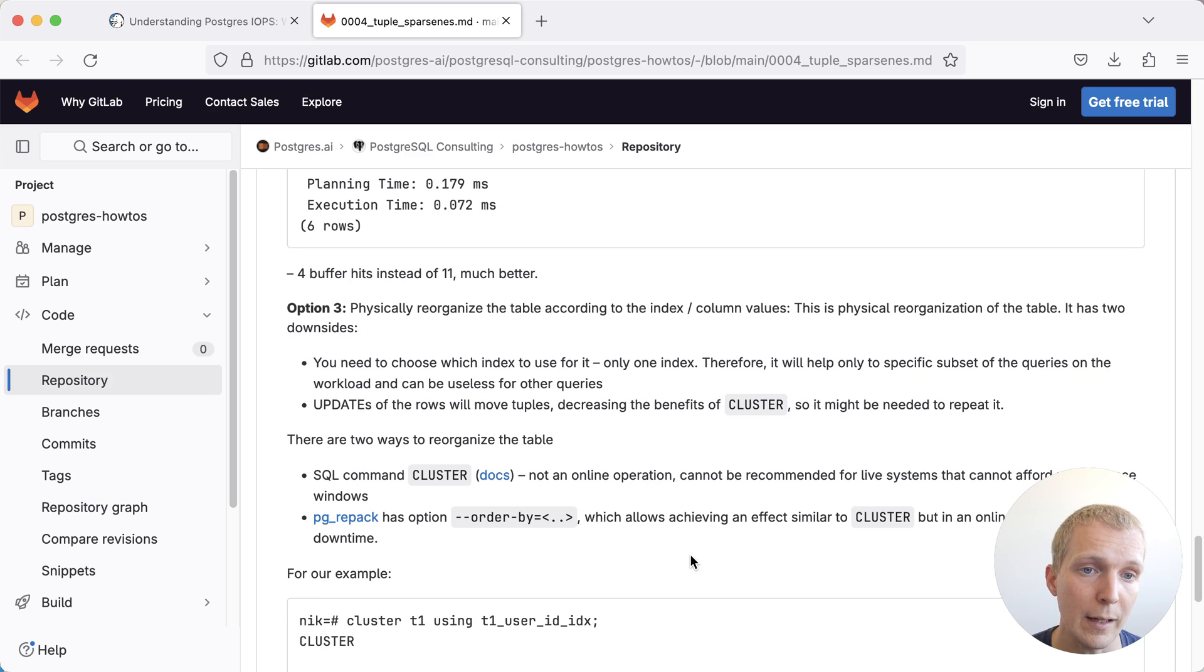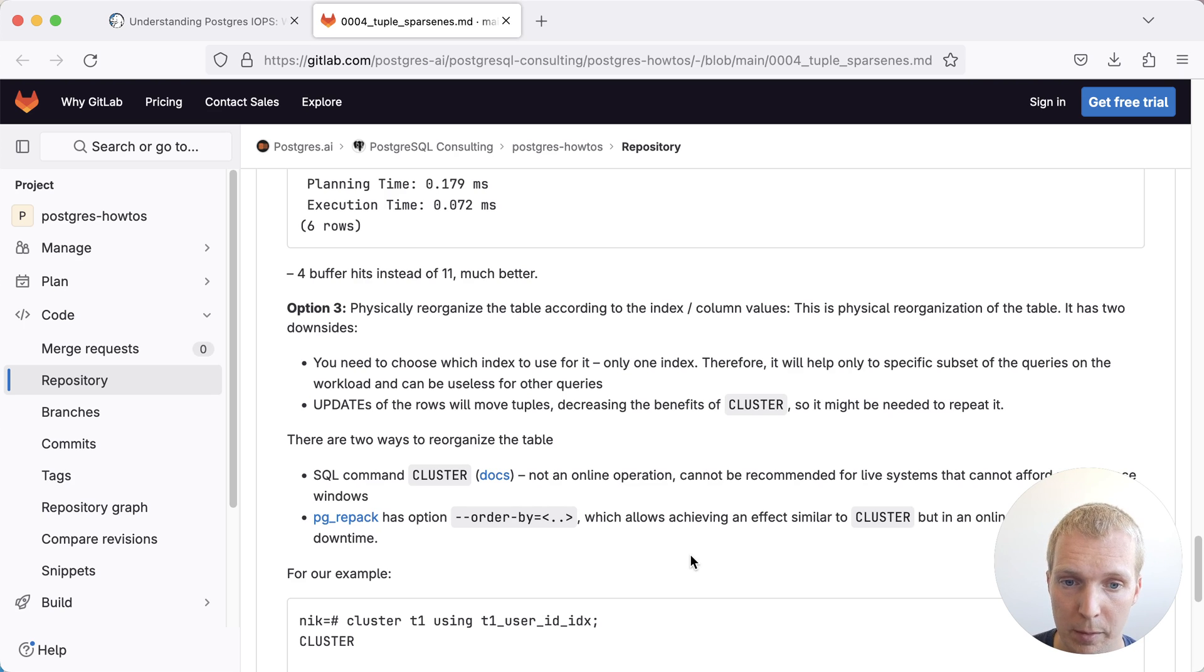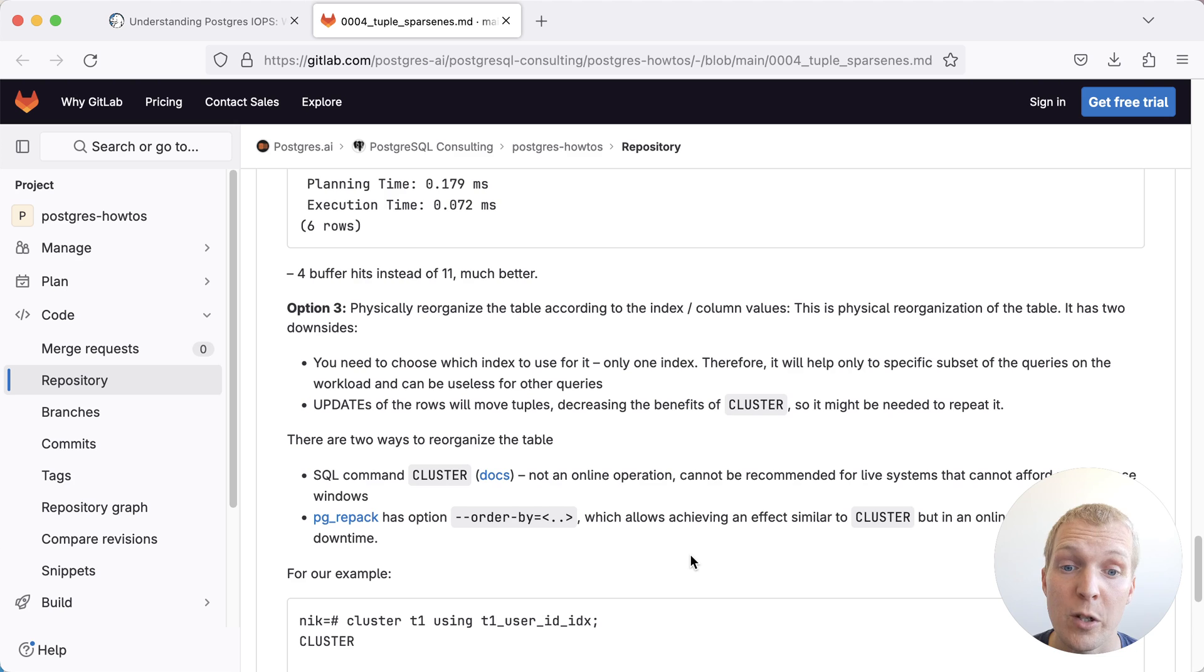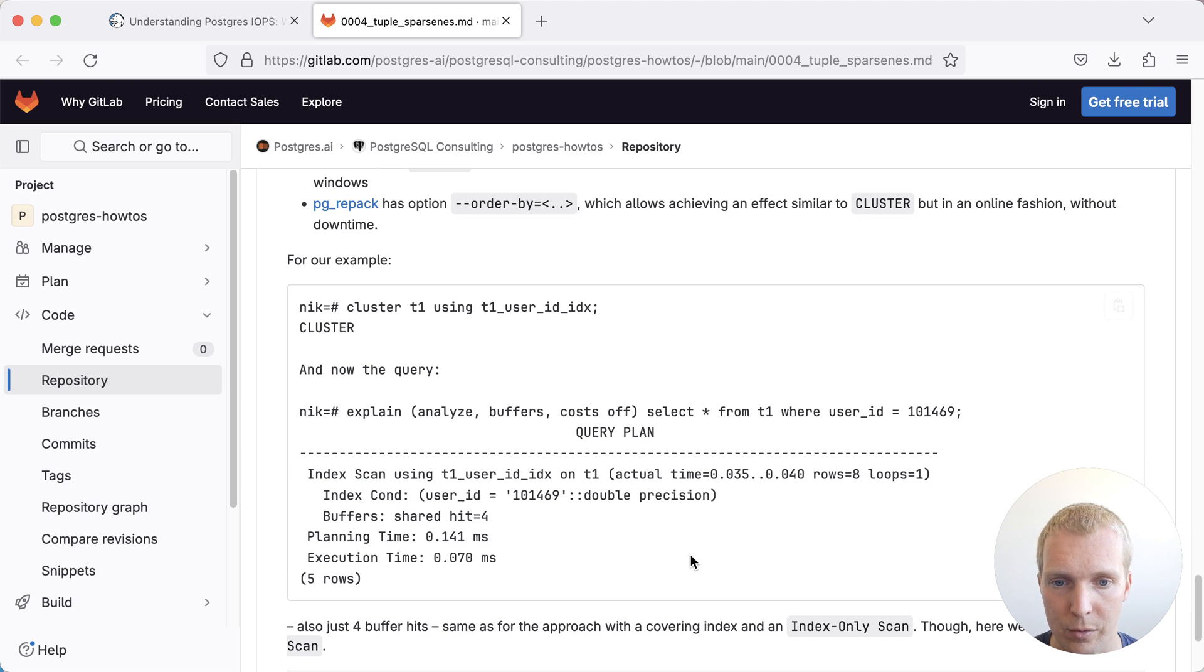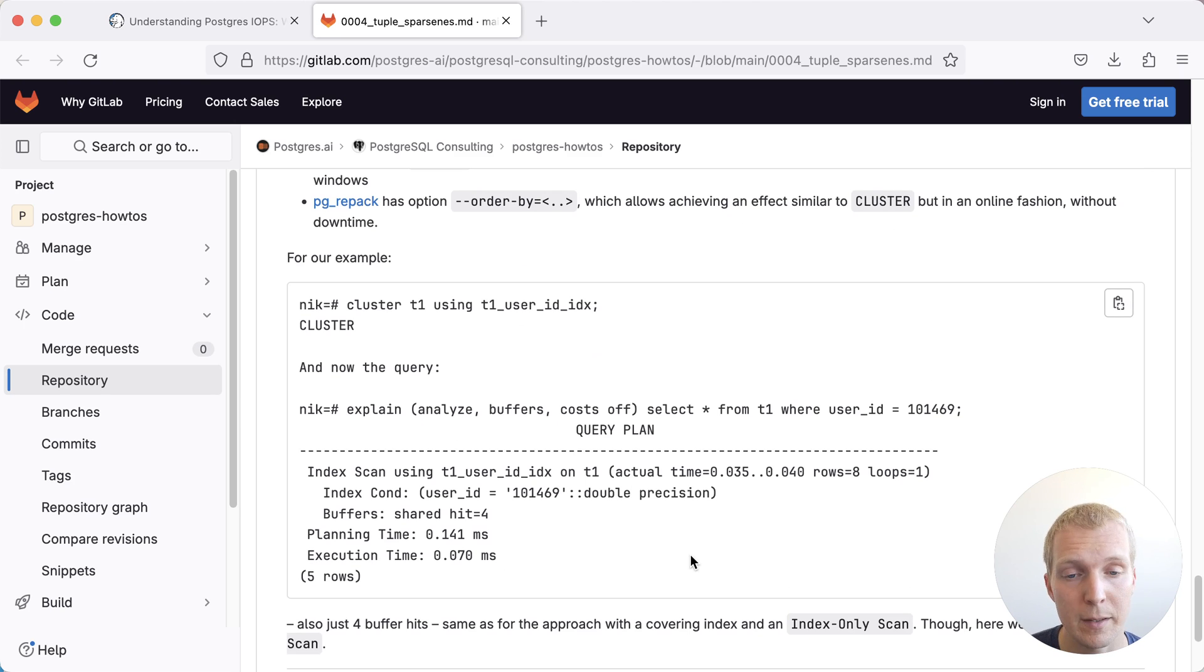And then last, there is a way to structure your table in a way that will actually group data together. And so that way, if you know that you're always sorting by a particular column, it may make sense to cluster your table. Now CLUSTER is unfortunately a command that takes a full table lock, but you can use the pg_repack command to achieve the same in an online fashion. This will often then give you a huge performance benefit, but is a bit tedious to maintain.